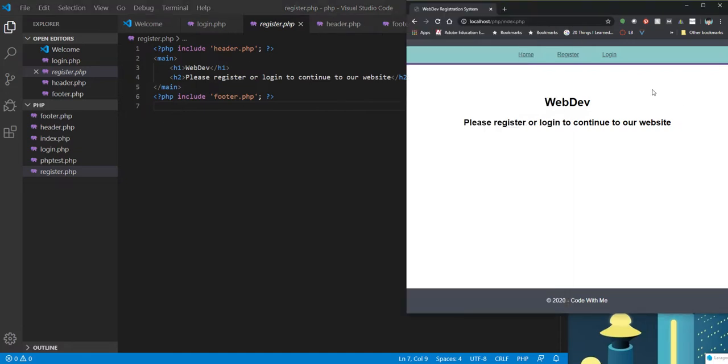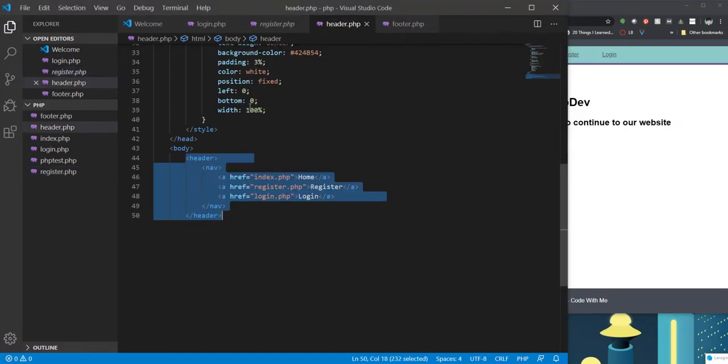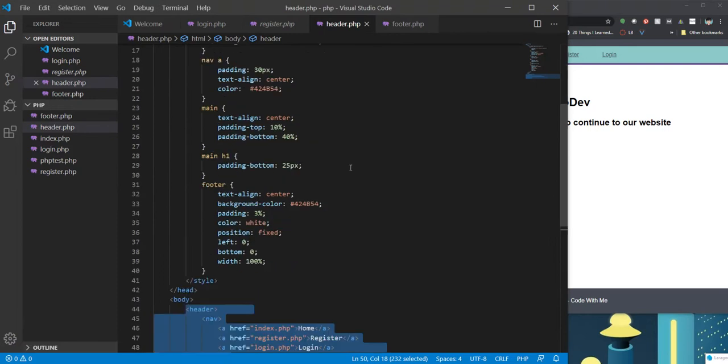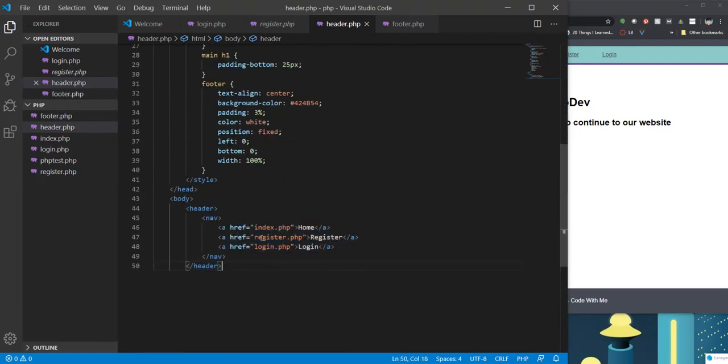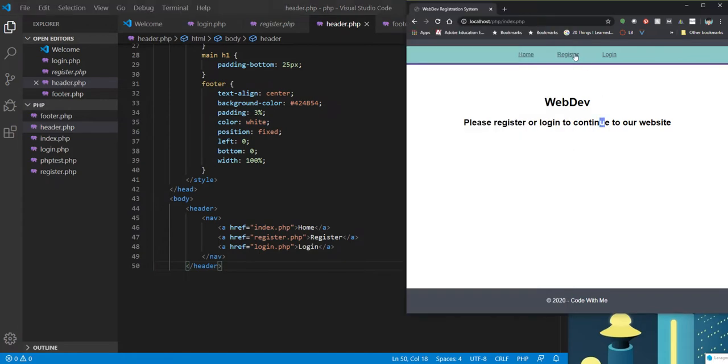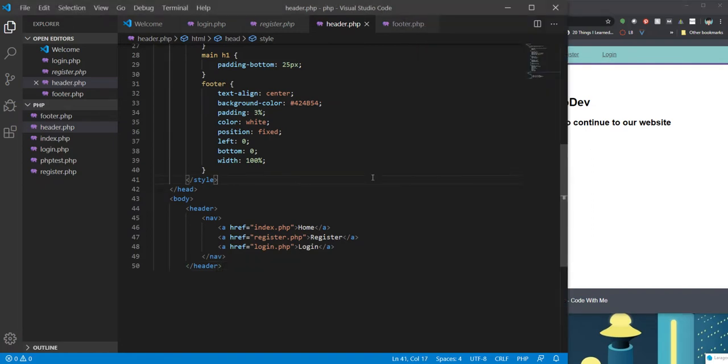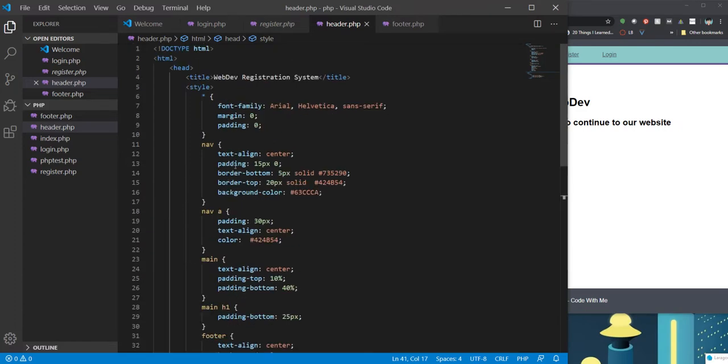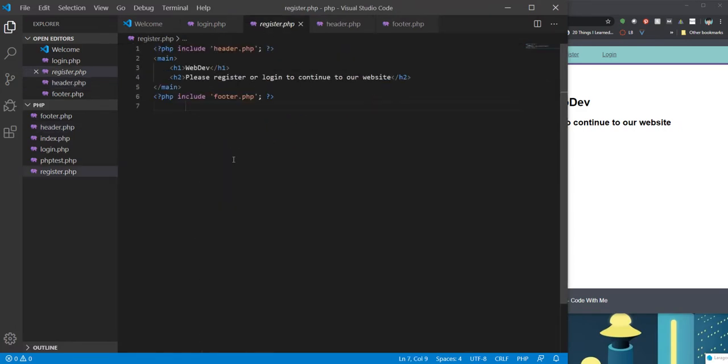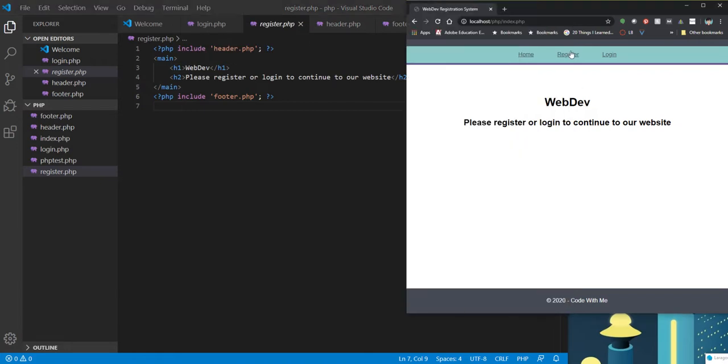So now because if you look at my header section, I have already coded my links to index, register, and login, this should work. Okay, so here we go. I click and it all works. Now where do we go from here? So from this point we're going to start building out our actual content for register and login.